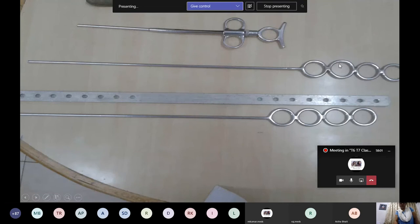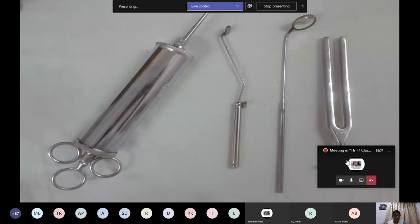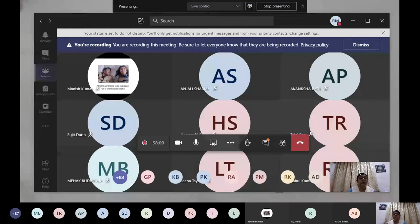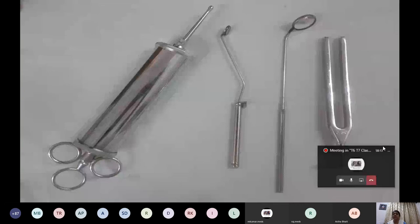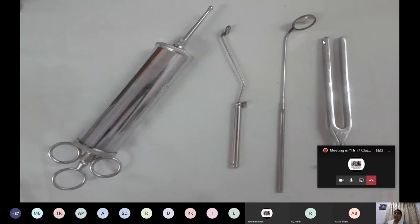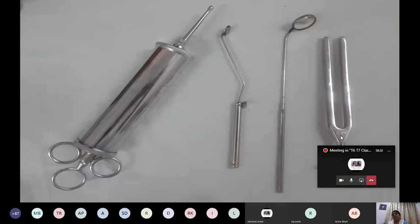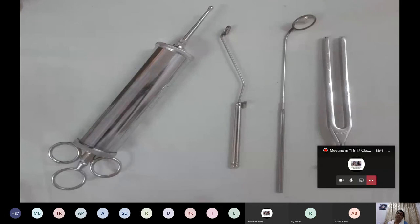The tuning fork is used in tuning fork tests: Rinne's, Weber's, and absolute bone conduction tests. The parts of the tuning fork are the prongs, the shoulder, the shaft, and the foot plate. Different sizes are available: 256 Hz, 512 Hz, and 1024 Hz — always in multiples of octaves.